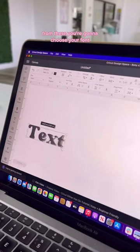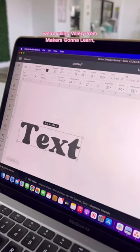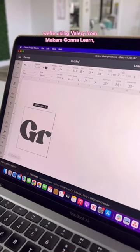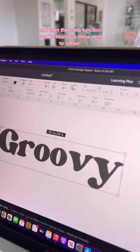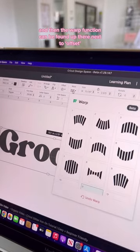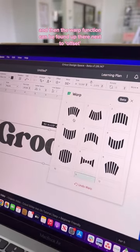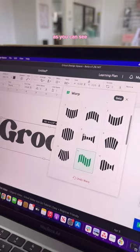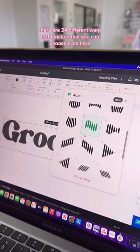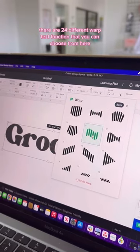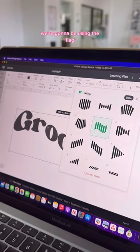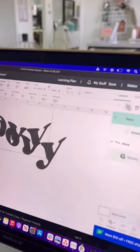From there, you're going to choose your font. We're using Valerie from Makers Gonna Learn. Type out your words, and then the warp function can be found up there next to offset. As you can see, there are 24 different warp text functions that you can choose from. Here, we're going to be using the flag.